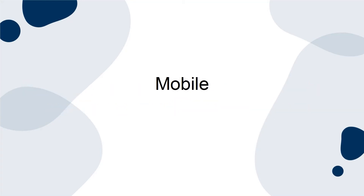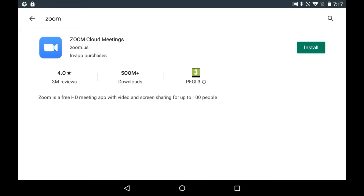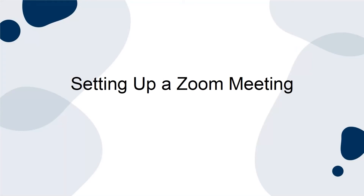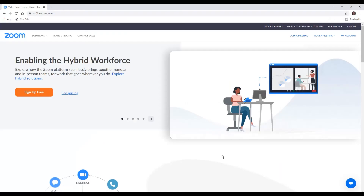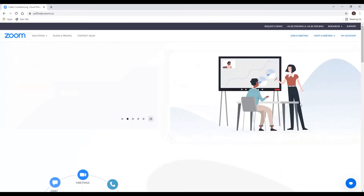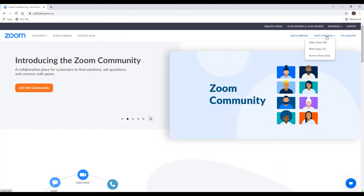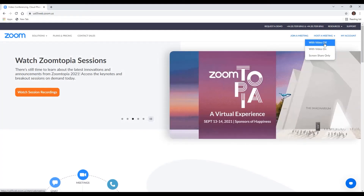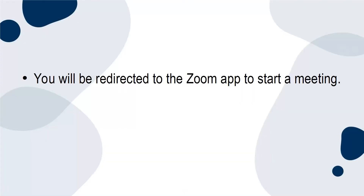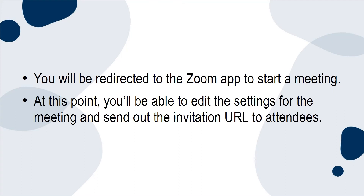For mobile, download the Zoom app from the App Store or Play Store and follow the on-screen prompts for signing up or signing in — the instructions are similar to those for the desktop option. To set up a Zoom meeting on desktop, log into your Zoom account and move the cursor over 'Host a meeting' in the top right corner, then choose from video on, video off, or screen share only. You will be redirected to the Zoom app to start a meeting, where you'll be able to edit the settings and send out the invitation URL to attendees.